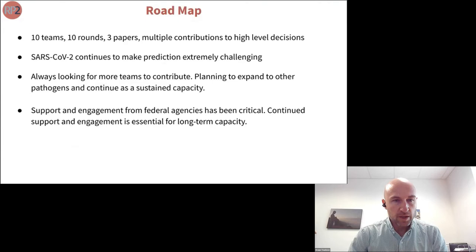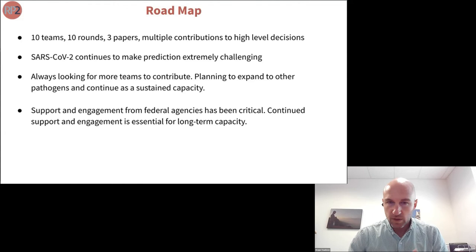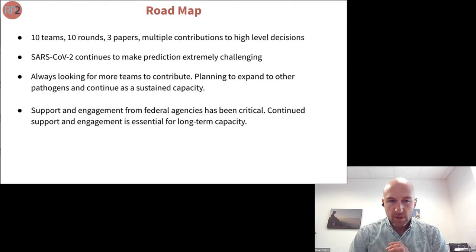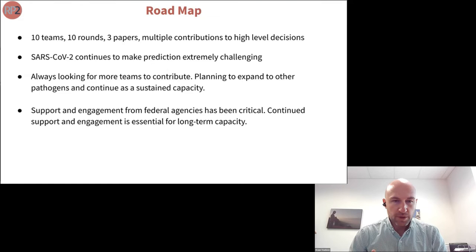We've had a lot of success with 10 great teams, 10 rounds, three papers produced, and multiple contributions to high-level decisions within the CDC and White House. This has been a very challenging process because the virus continues to challenge our ability to predict it. We're always looking for more teams to contribute, and we hope to expand this work to other pathogens and build a sustained capacity that can be rapidly deployed for influenza or other emerging outbreaks in future pandemics.